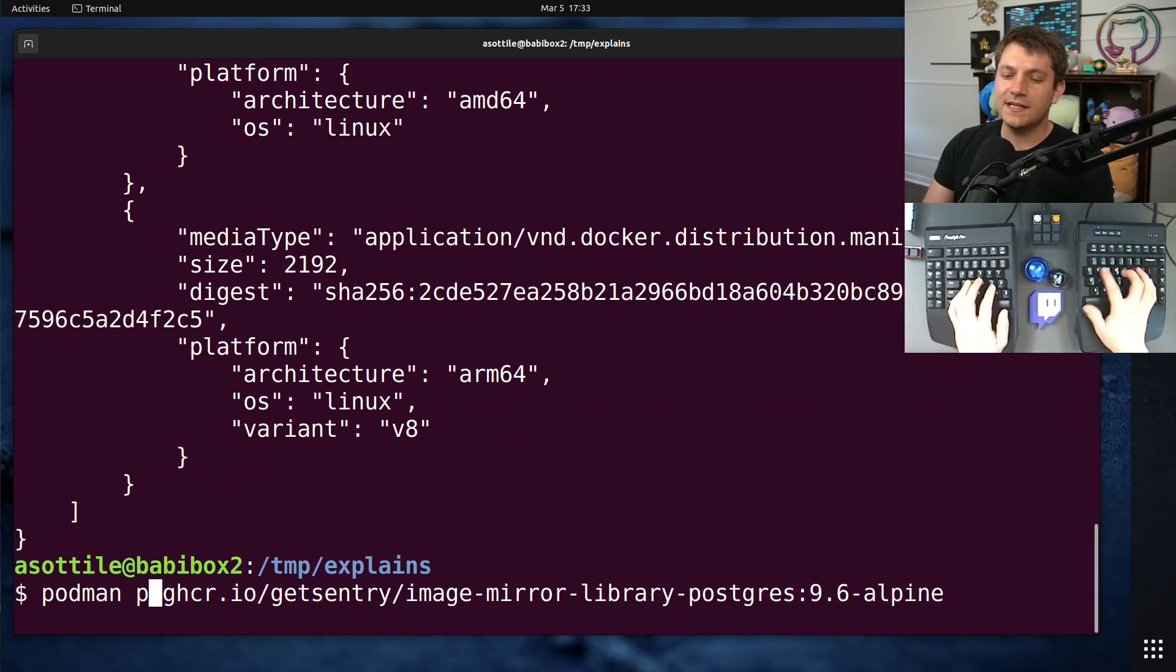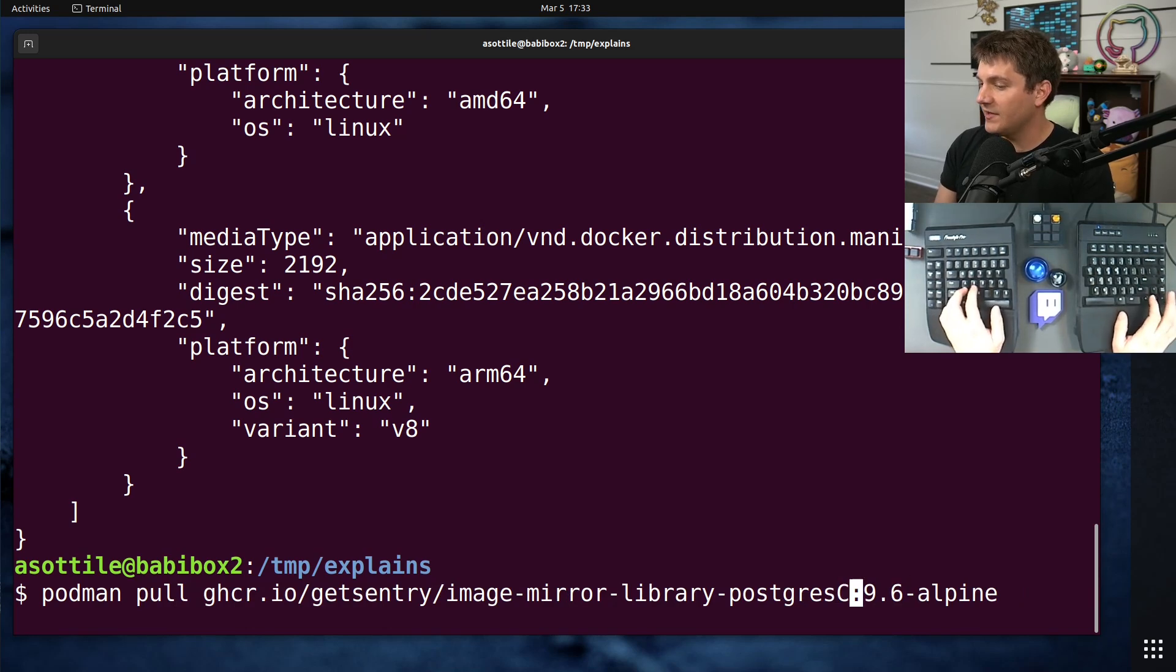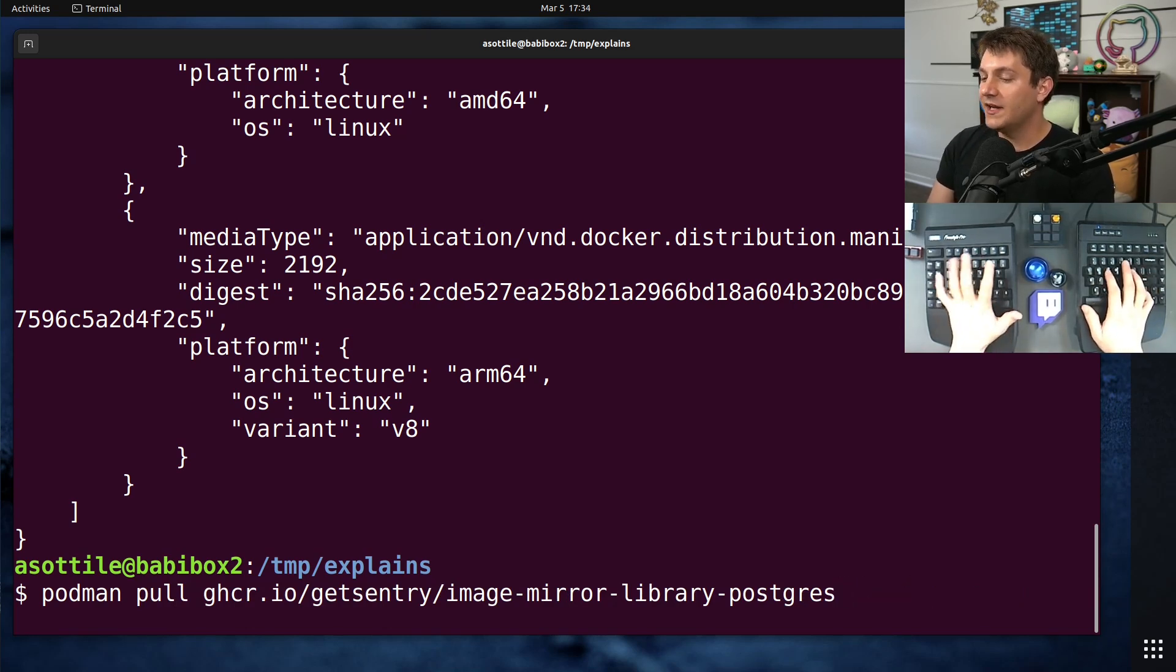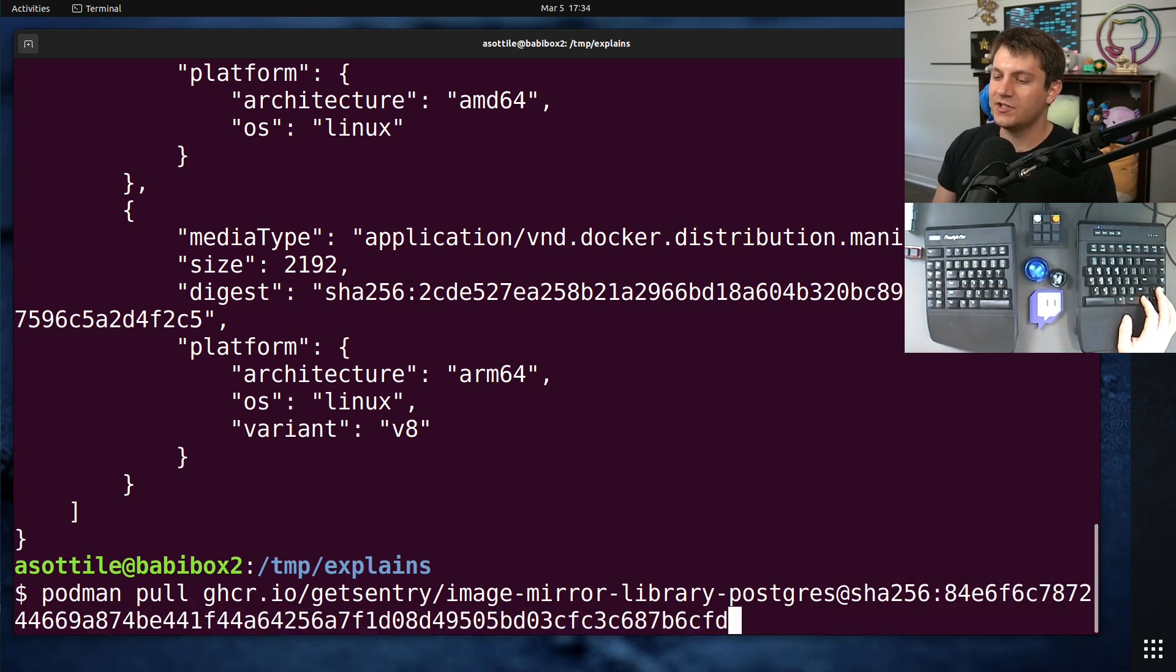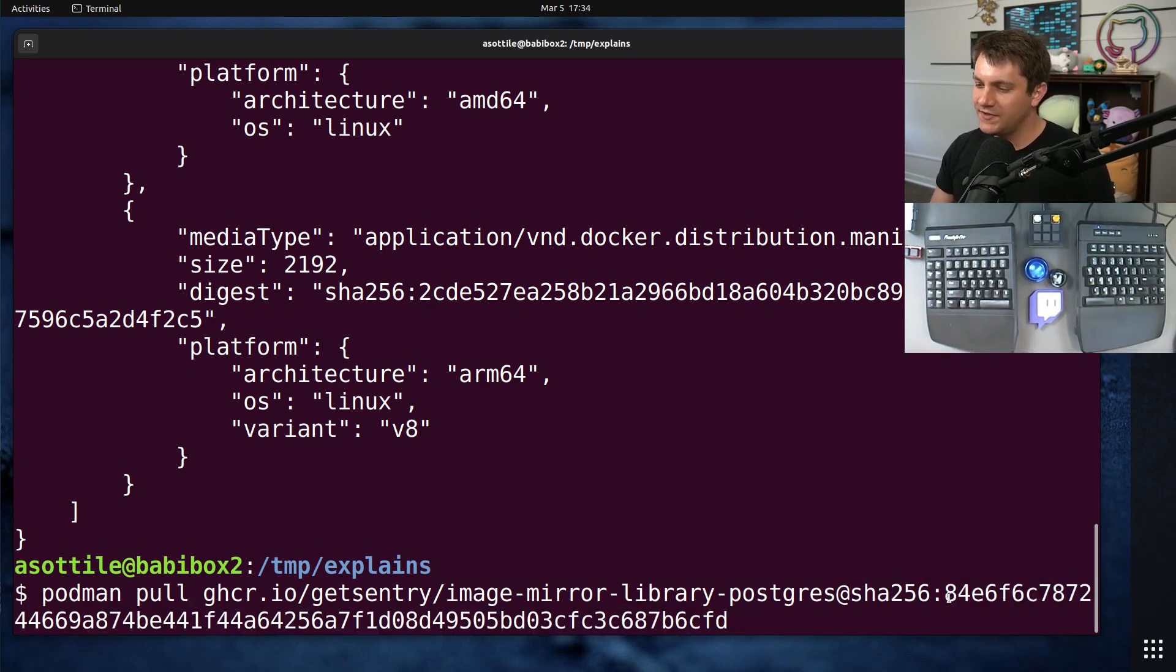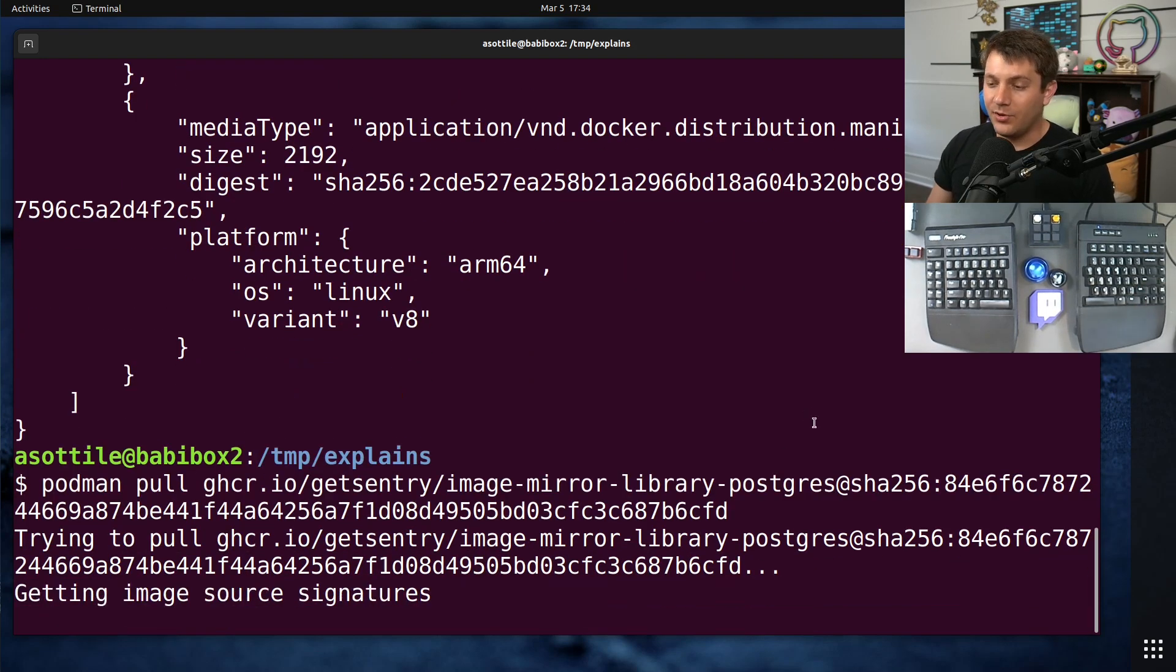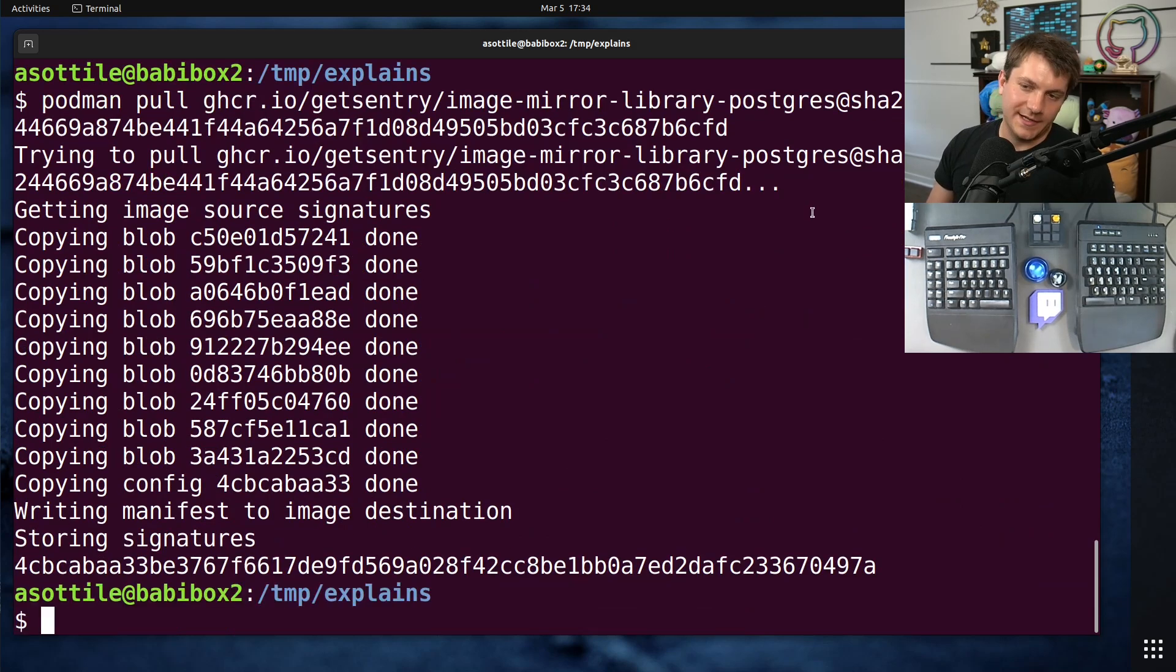I can now pull directly. Now the syntax for pulling from a particular digest is instead of having a colon and the tag at the end, you're going to have an at sign, and then the digest information there. So we're pulling at sha256, blah, blah, blah, blah, blah. And that will pull that image at that very particular checksum.